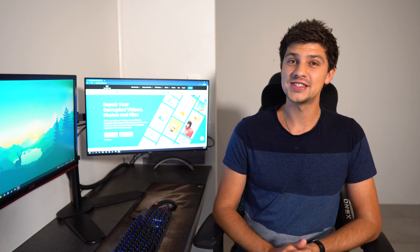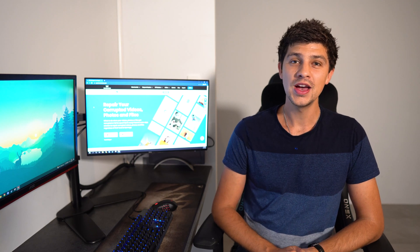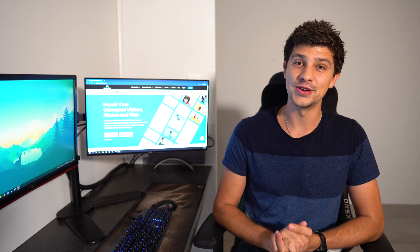That brings us to the end of today's video. Please give it a thumbs up, and don't forget to subscribe to our YouTube channel. Also, let us know in the comment section down below if you have any other methods for repairing damaged Photos Libraries. As always, stay safe, and I'll see you in the next one.